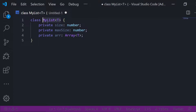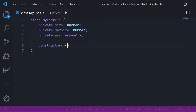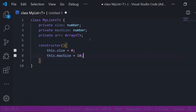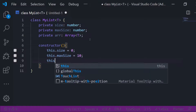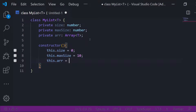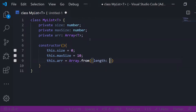We have a constructor as well where I define the first values. I'll set this.size and this.maxSize — I'll start with a maxSize of 10 — and the array will be an empty array. I want to follow the structure of how list or stack classes are implemented in other languages, so I'll use Array.from with length this.maxSize, giving us an empty array of the max size.